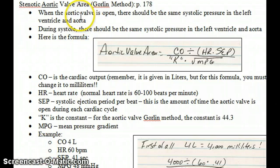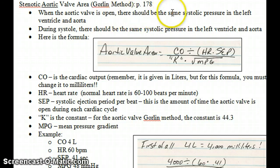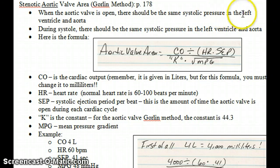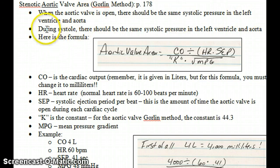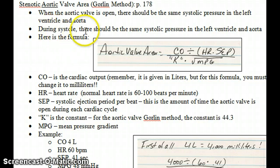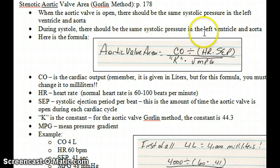It's important to know that when the aortic valve is open — so during systole — there should be the same systolic pressure in the left ventricle and the aorta at that time. During systole, or when the aortic valve is open, there should be equal systolic pressure in the left ventricle and aorta.